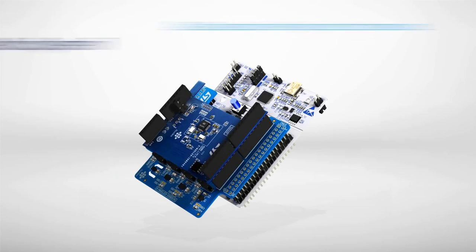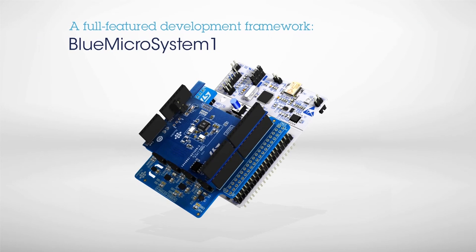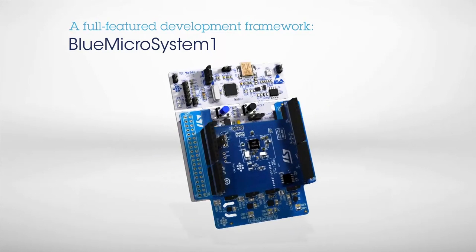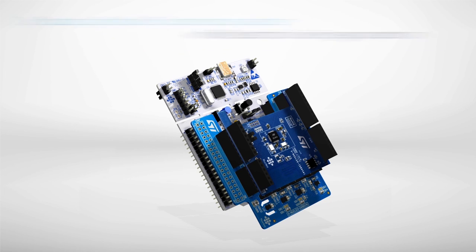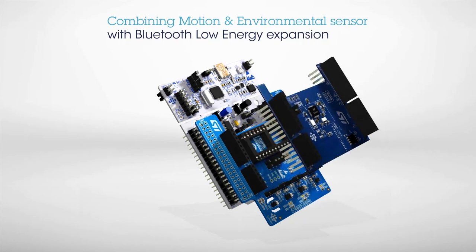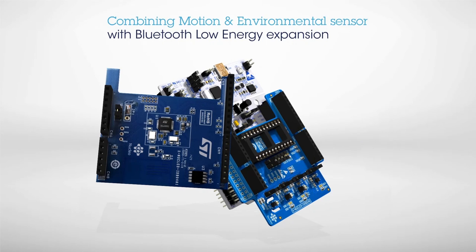Further libraries are under development, such as carry position and gesture recognition algorithms. BlueMicrosystem is a full-featured software development framework that streams real-time data from motion and environmental sensors to a smartphone using Bluetooth Low Energy.